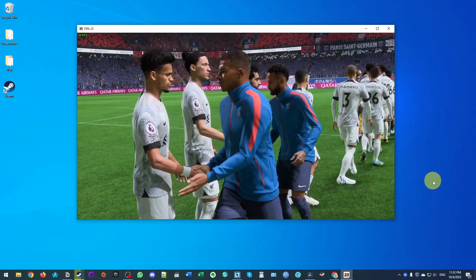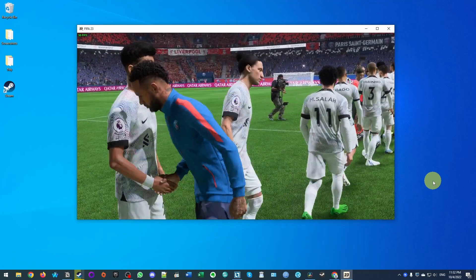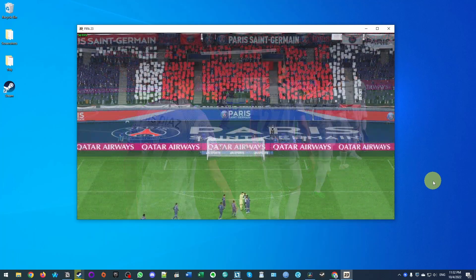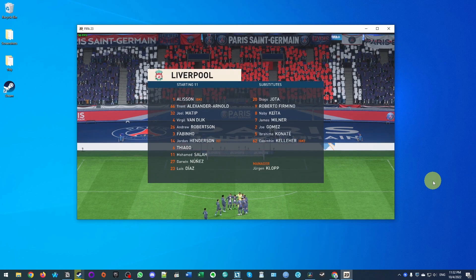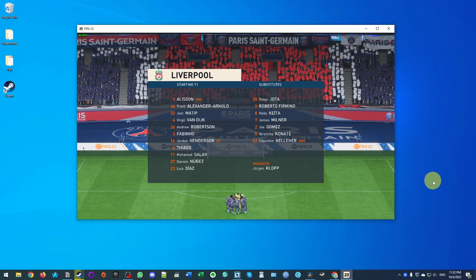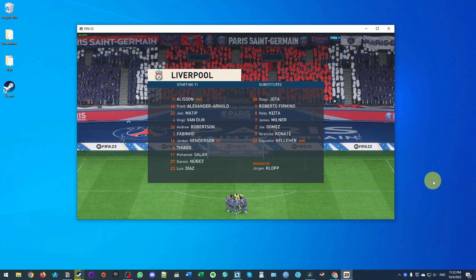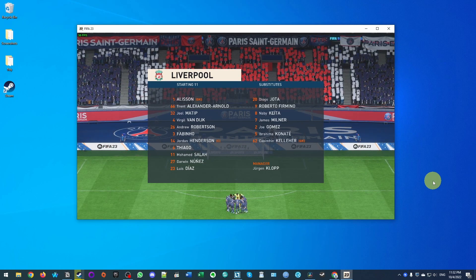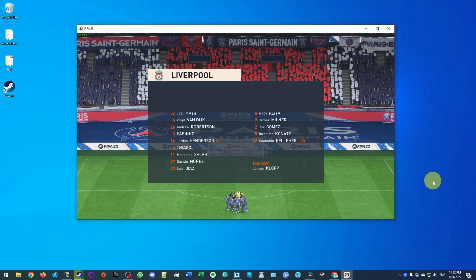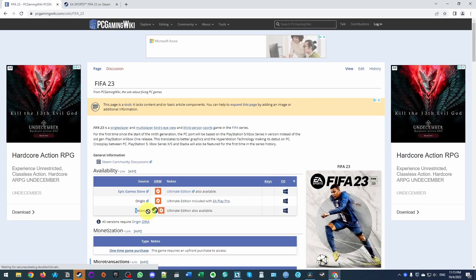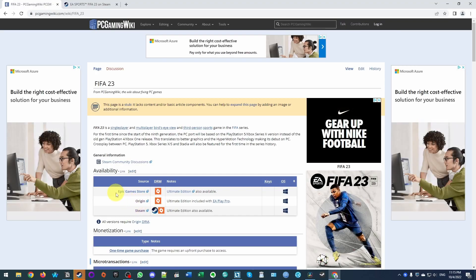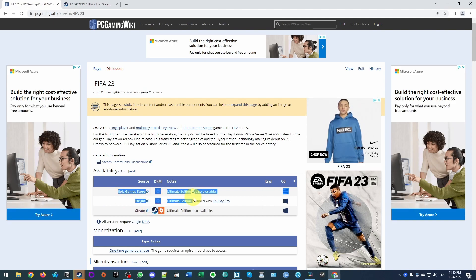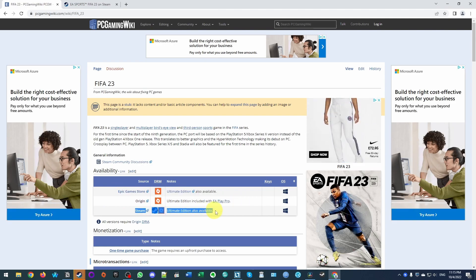Hey everyone, this is Andrew Tai, welcome to my YouTube channel. Today I'm going to show you how to get the game FIFA 23 running on Windows PC. This is going to show you how to install the various launchers to get this game running. There are actually several ways of doing this — you can buy the game from Steam, you can also buy the game from Origin, or from the Epic Game Store. They're all broadly the same.